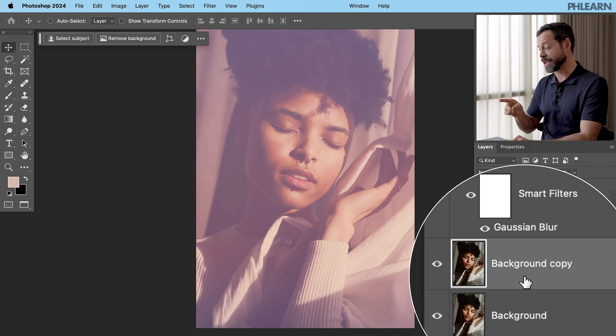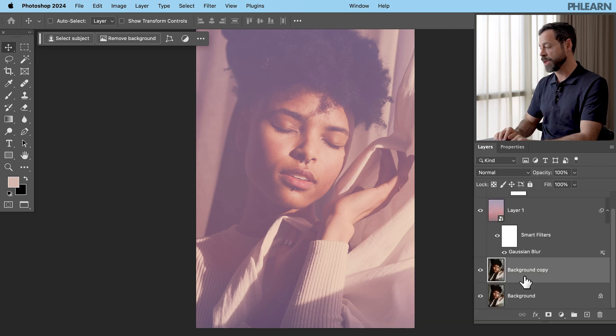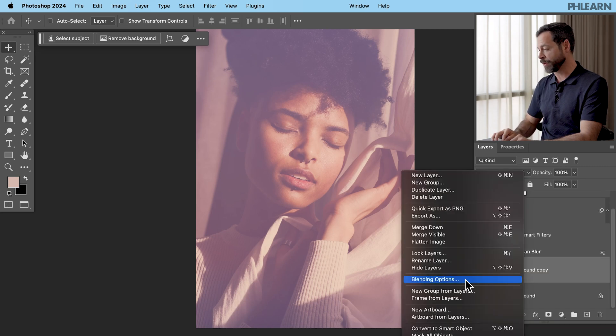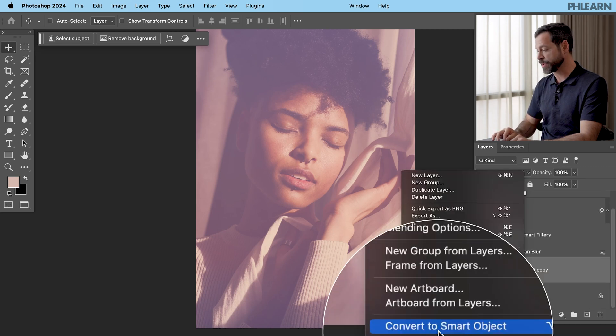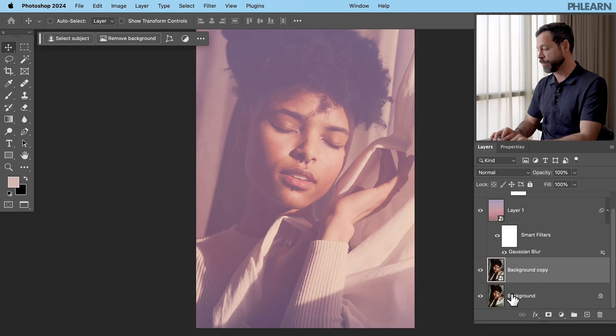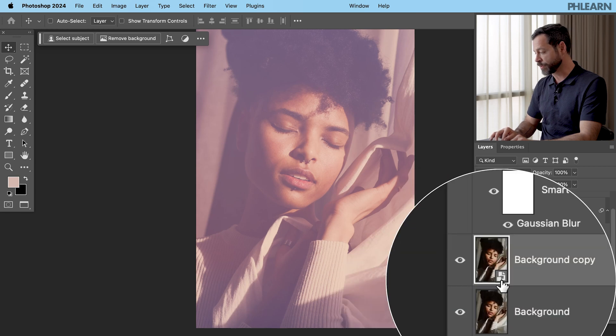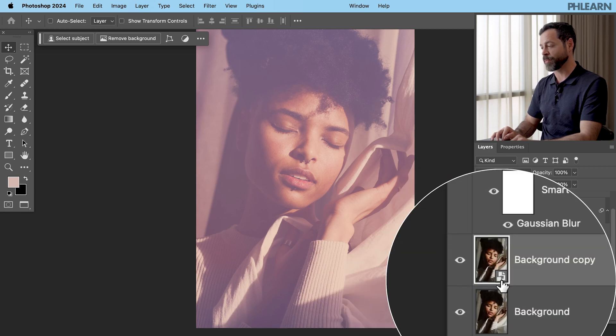Okay. Again, to get to your smart object, you can right click on your layer and go down to where it says convert to smart object. Boom. You have this little icon letting you know, yep, we're in a smart object. Fantastic.